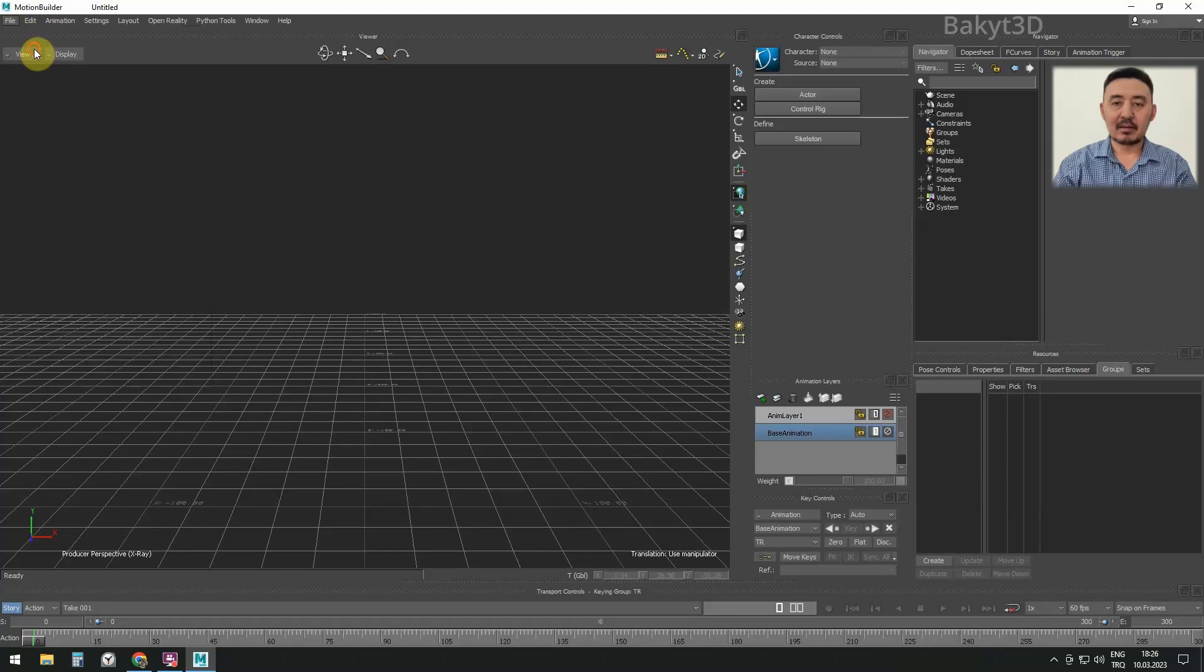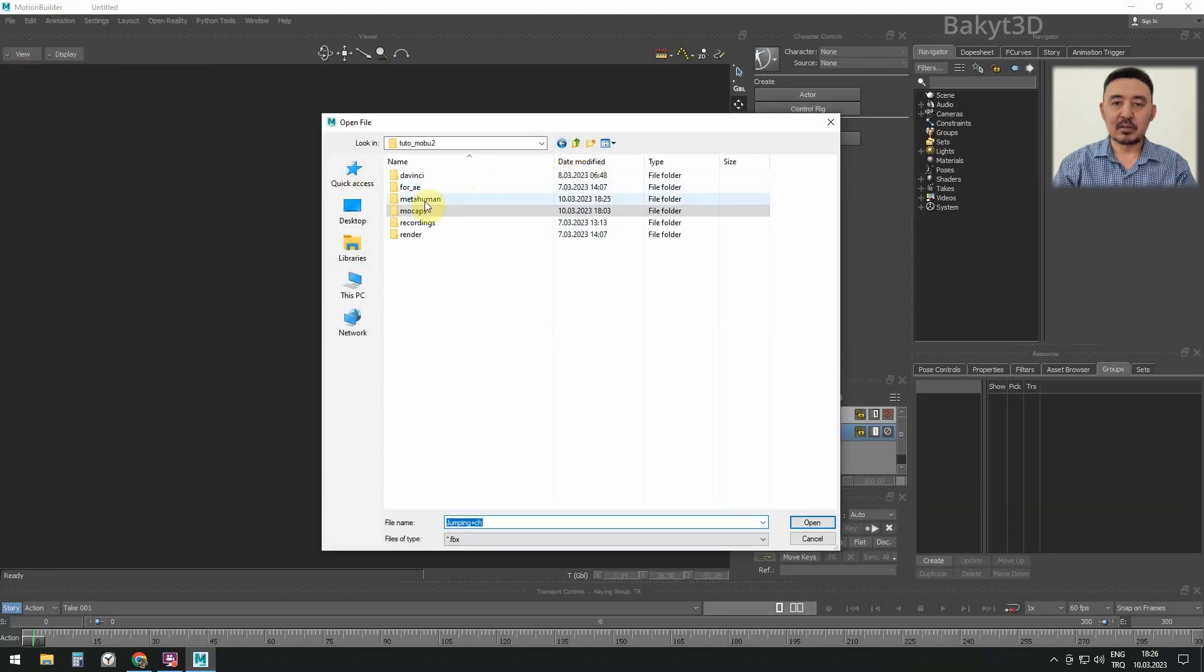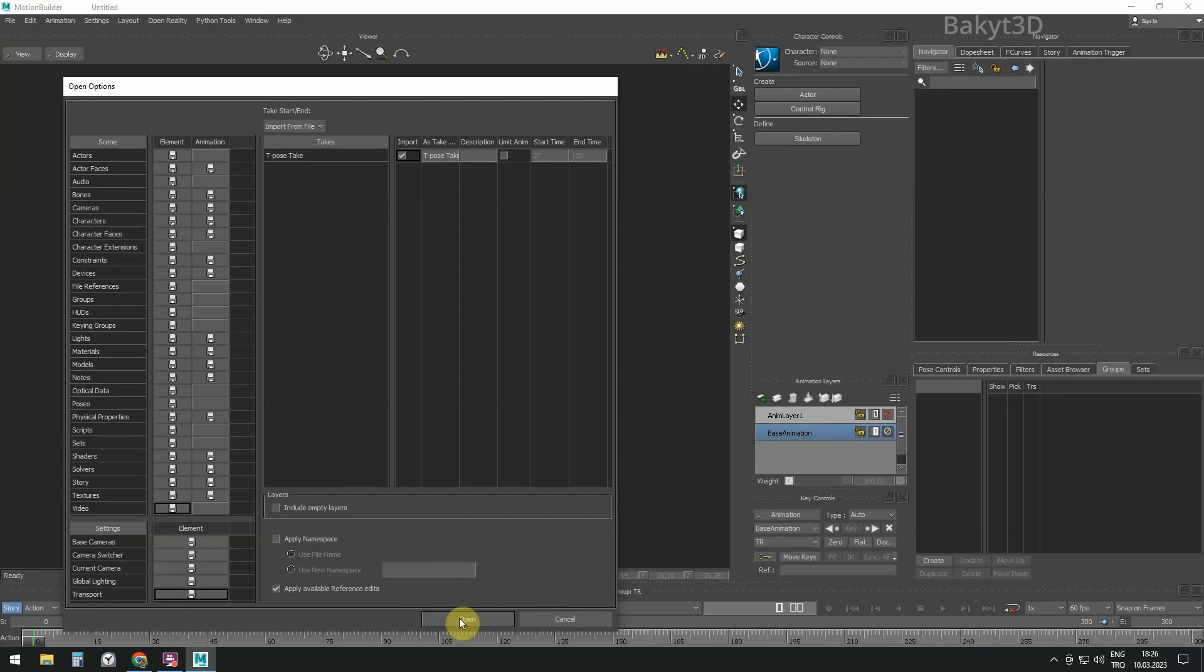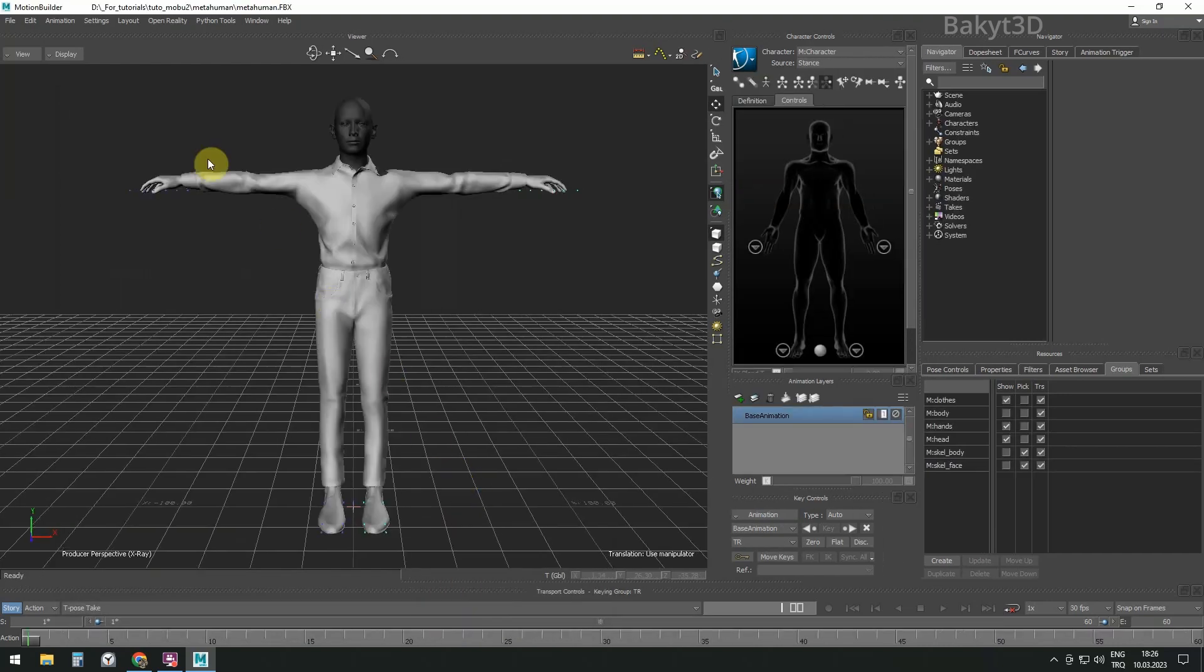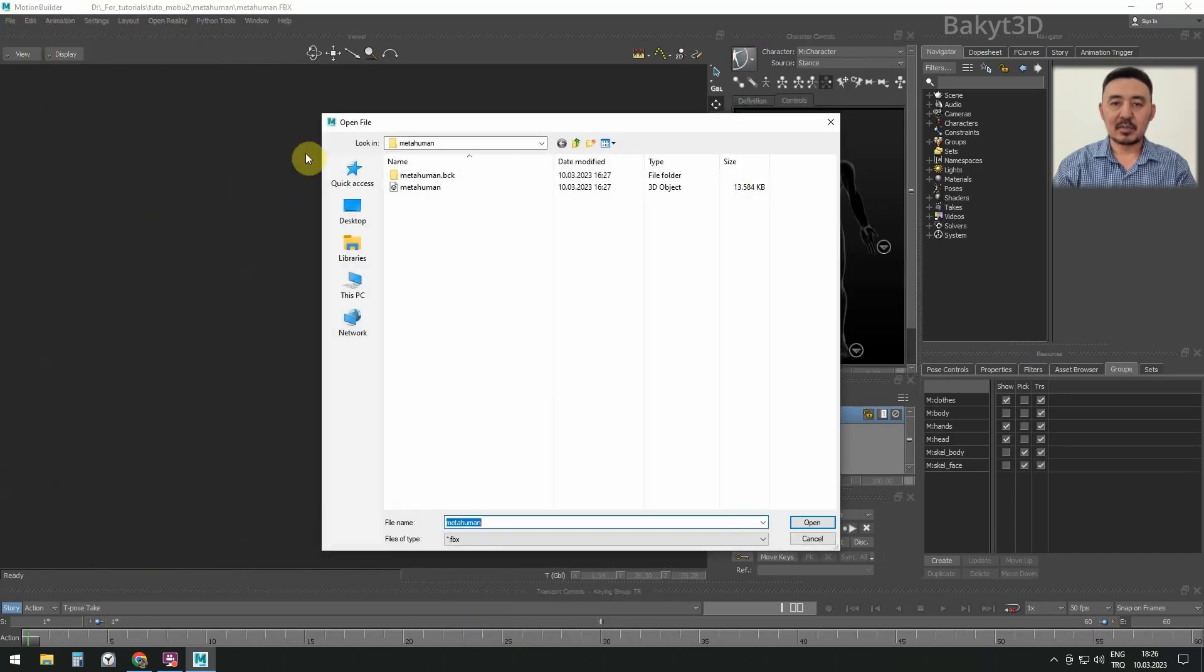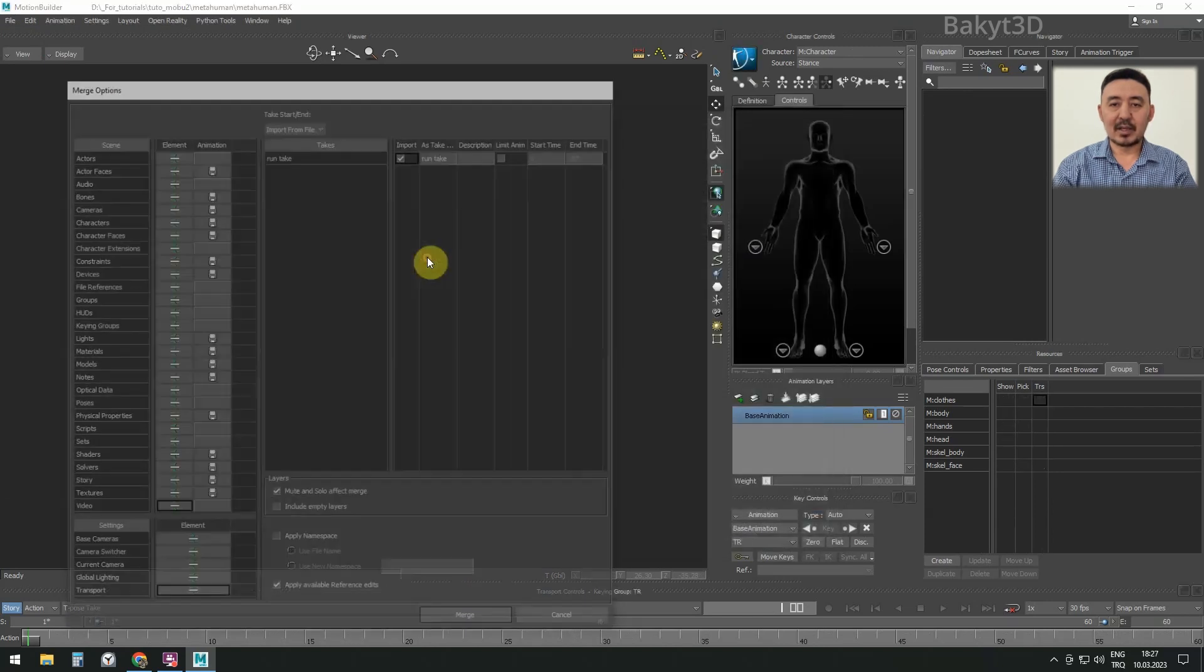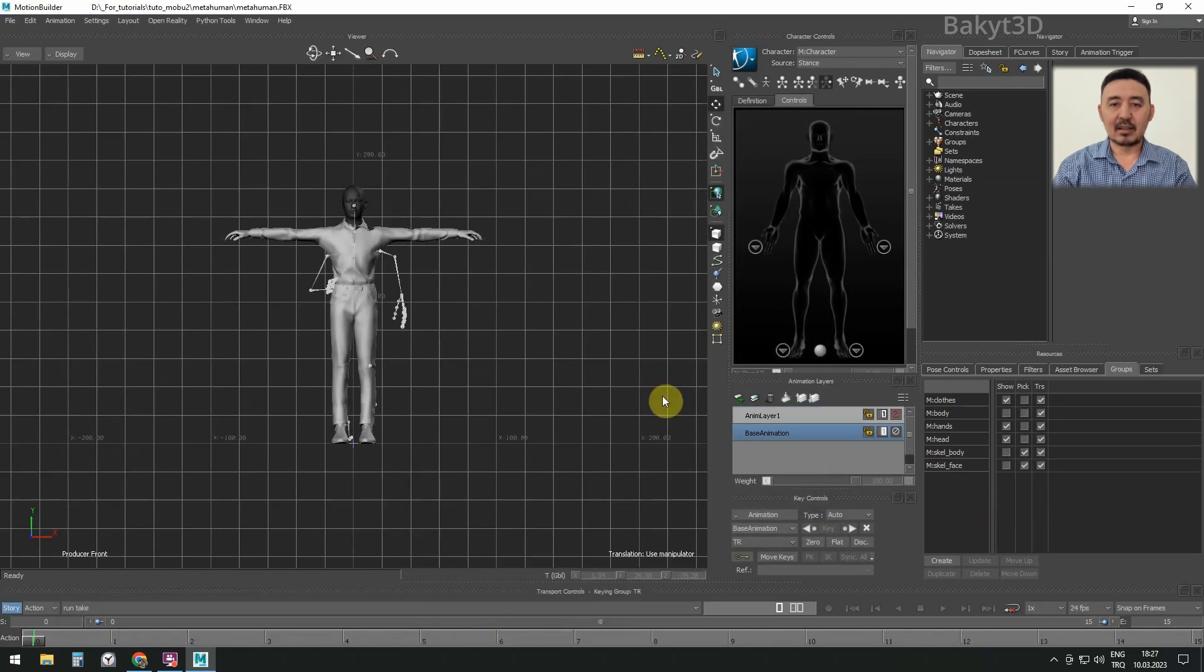Let's open the MetaHuman character that we've prepared in the previous tutorial series. Merge the running character and specify its animation as the source. You can learn how to prepare a mockup animation for work at the link in the description.